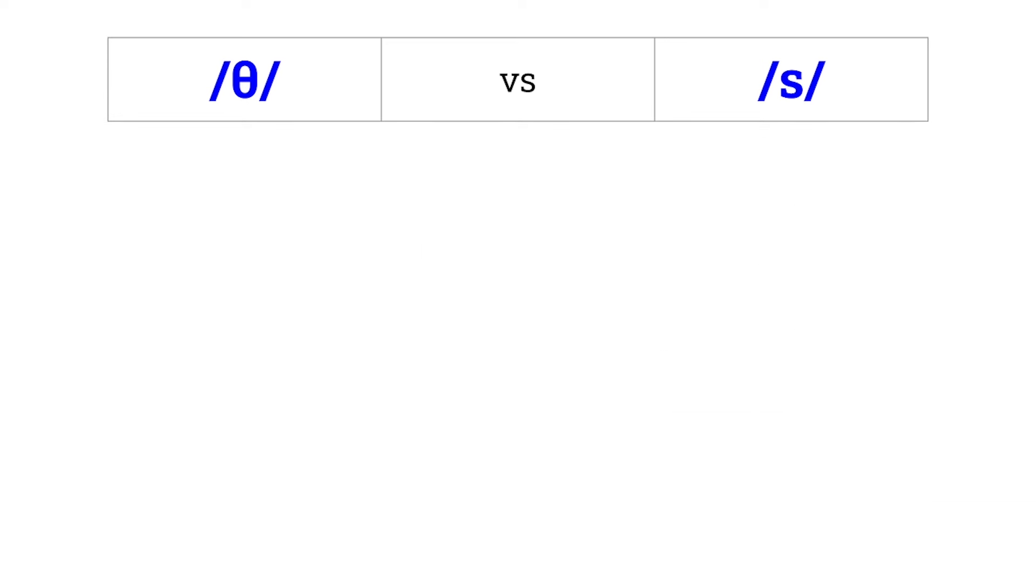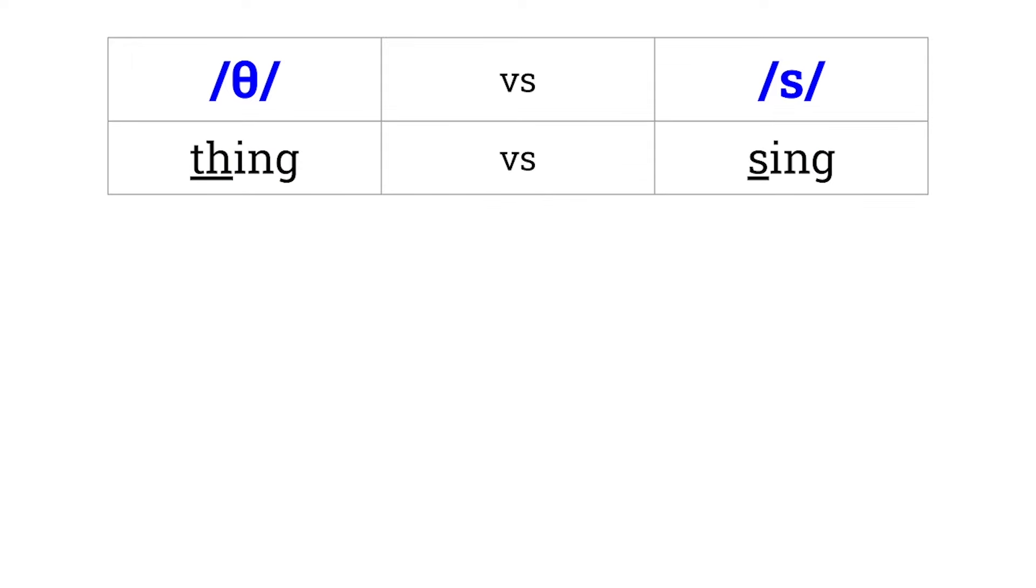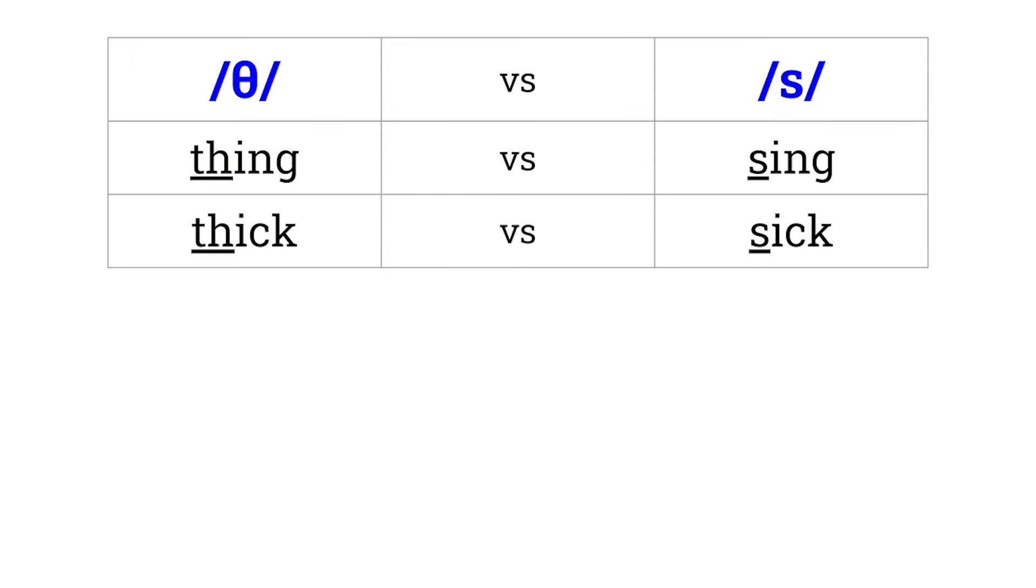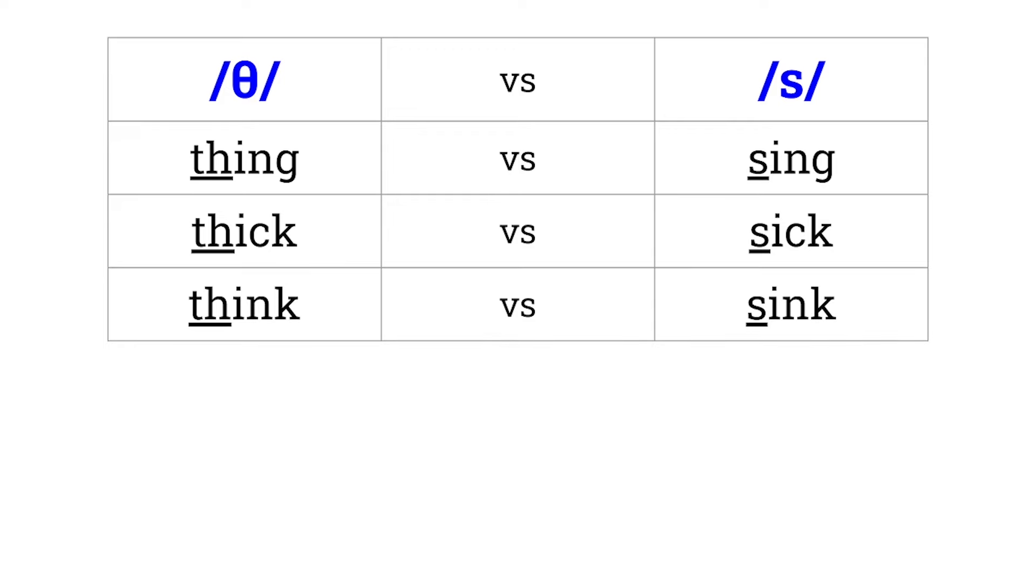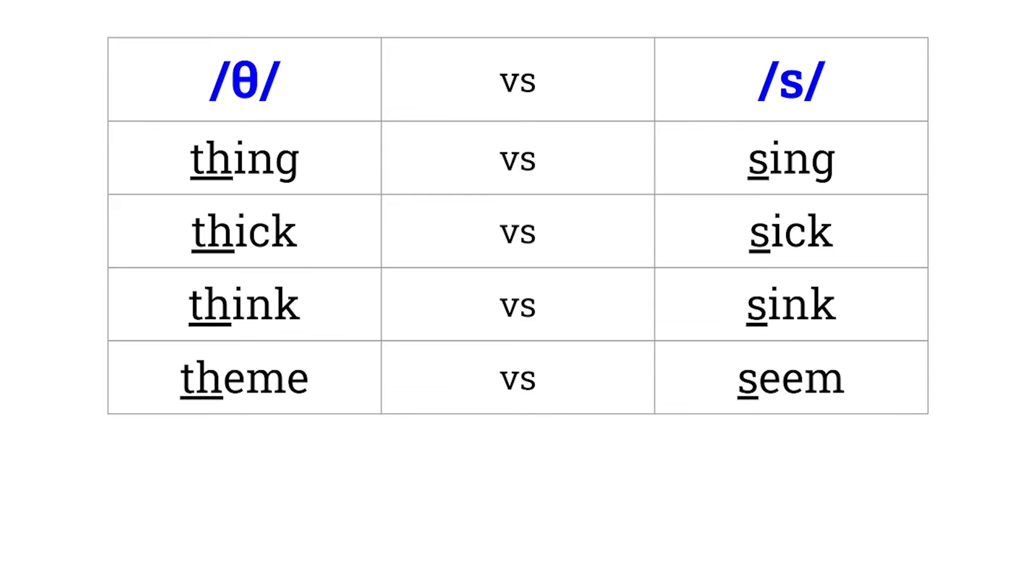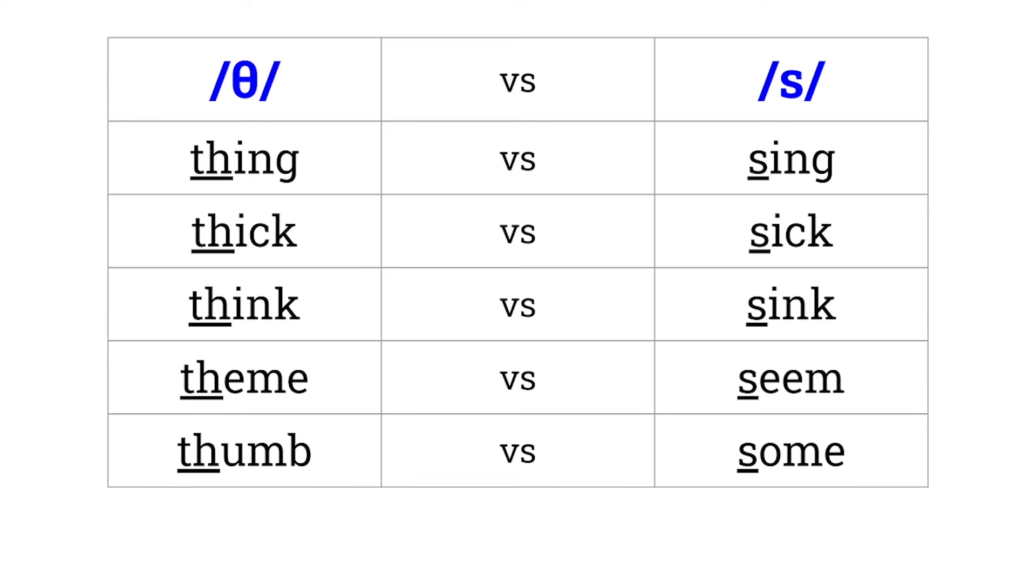Th versus S. Thing versus sing. Thick versus sick. Think versus sink. Theme versus seem. Thumb versus sum.